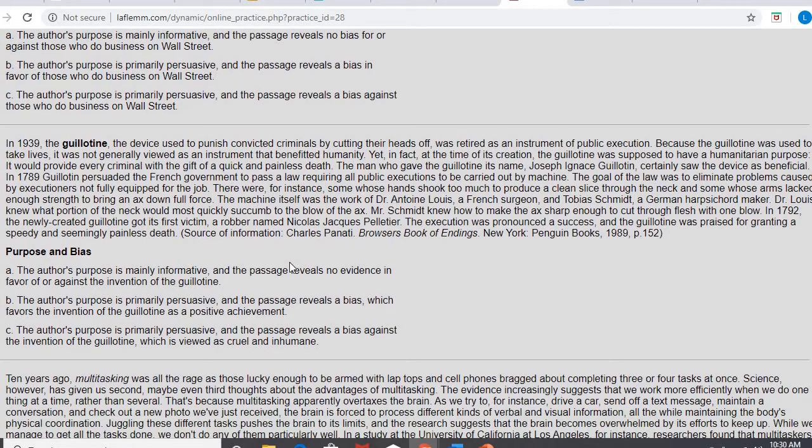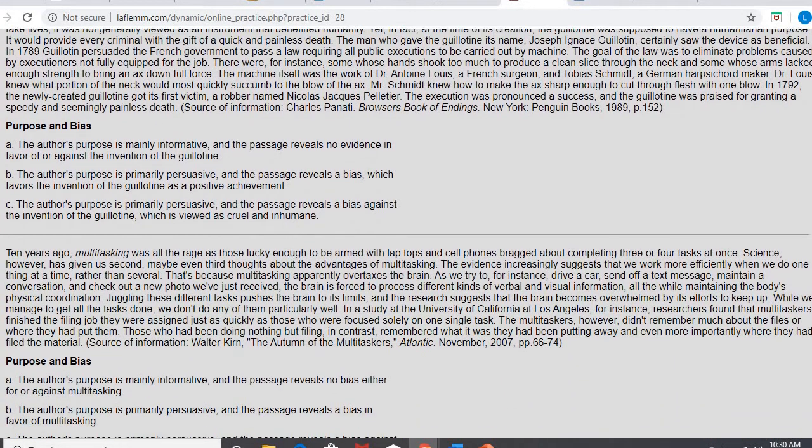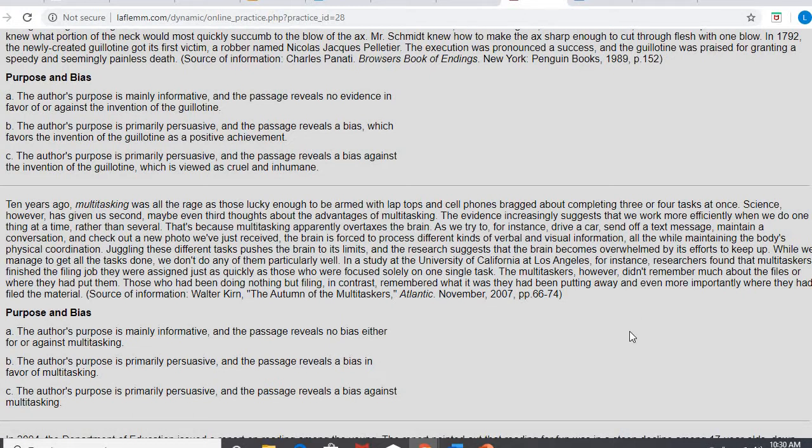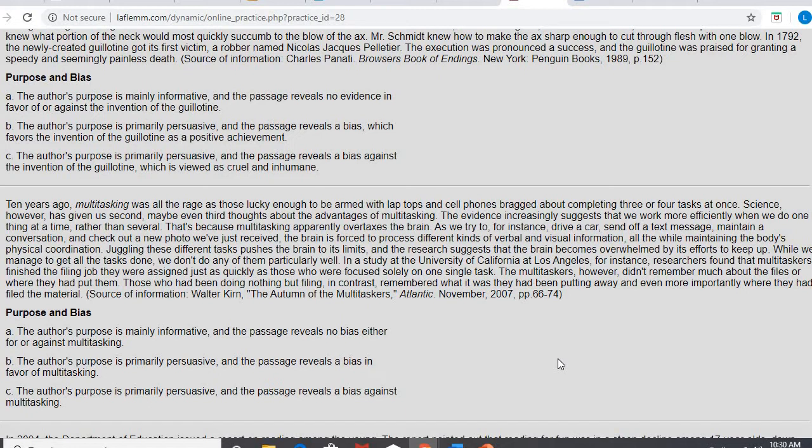All right, last one we're going to take a look at. Ten years ago, multitasking was all the rage, as those lucky enough to be armed with laptops and cell phones bragged about completing three or four tasks at once. Science, however, has given us a second, maybe even third, thoughts about the advantages of multitasking. The evidence increasingly suggests that we work more efficiently when we do one thing at a time rather than several. That's because multitasking apparently overtaxes the brain. As we try, for instance, to drive a car, send off a text message, maintain a conversation, and check out a new photo we've just received, the brain is forced to process different kinds of verbal and visual information, all the while maintaining the body's physical coordination. Juggling these tasks pushes the brain to its limits, and the research suggests that the brain becomes overwhelmed by its efforts to keep up. While we manage to get all the tasks done, we don't do any of them particularly well.